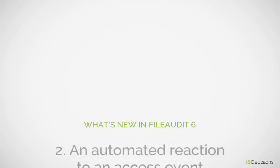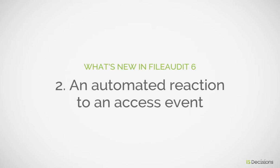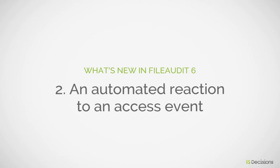In this new version of File Audit, you now have the ability to take action when an alert has been triggered by executing a script.